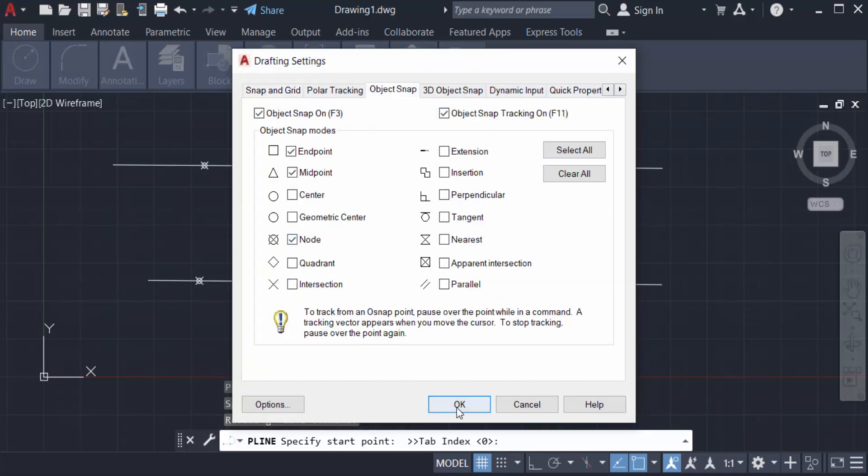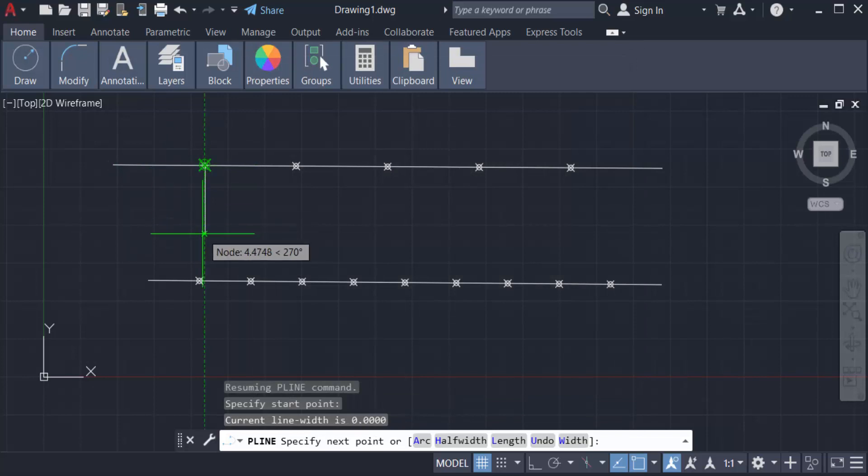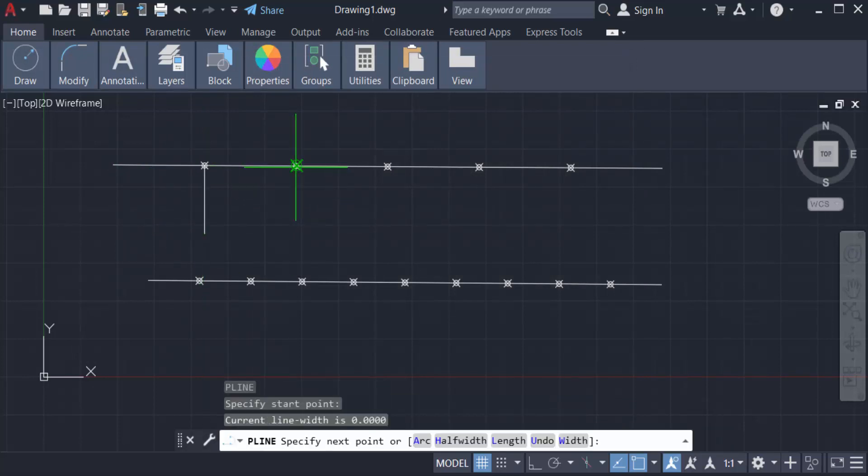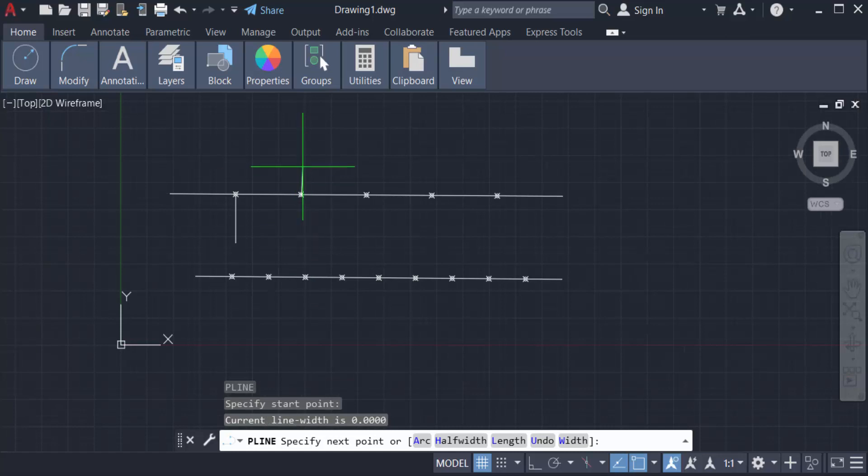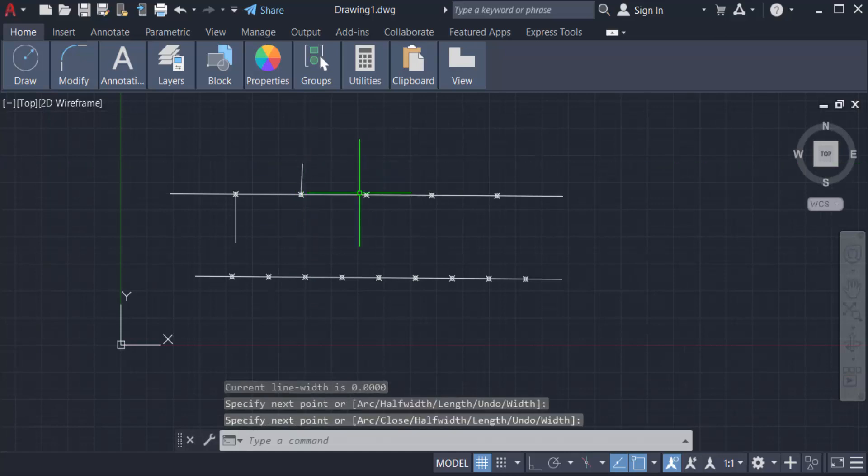You can create lines using these divided segments and create any objects.